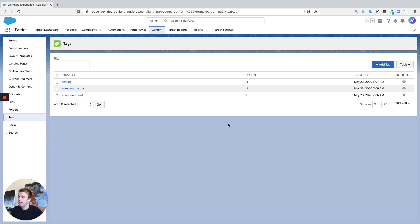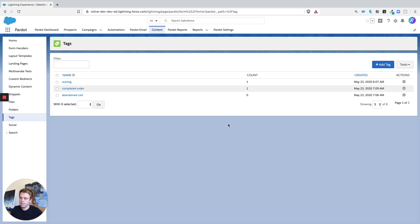Because as you have seen in other videos, you can tag an email or an automation rule or a template, that sort of thing. So you can tag almost everything within Pardot to help with your organization.